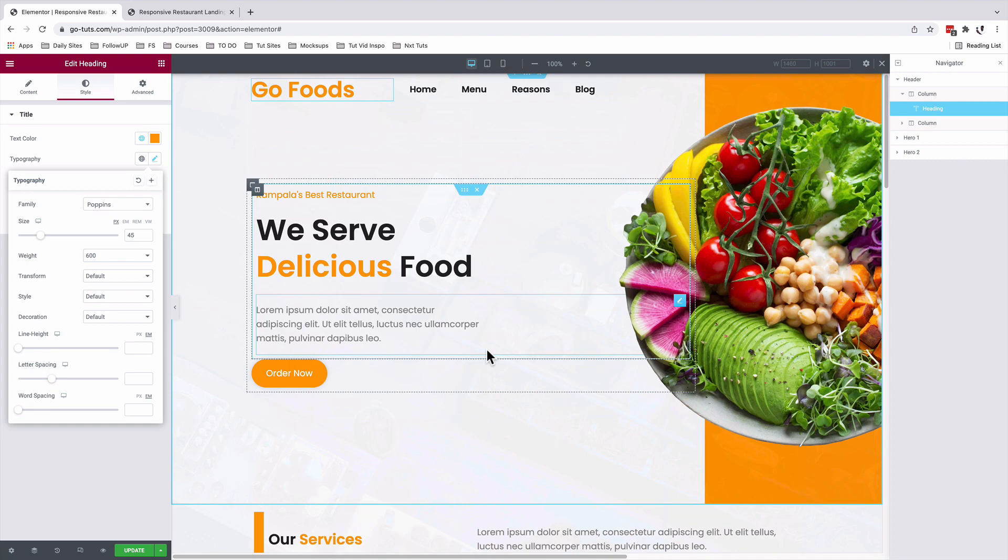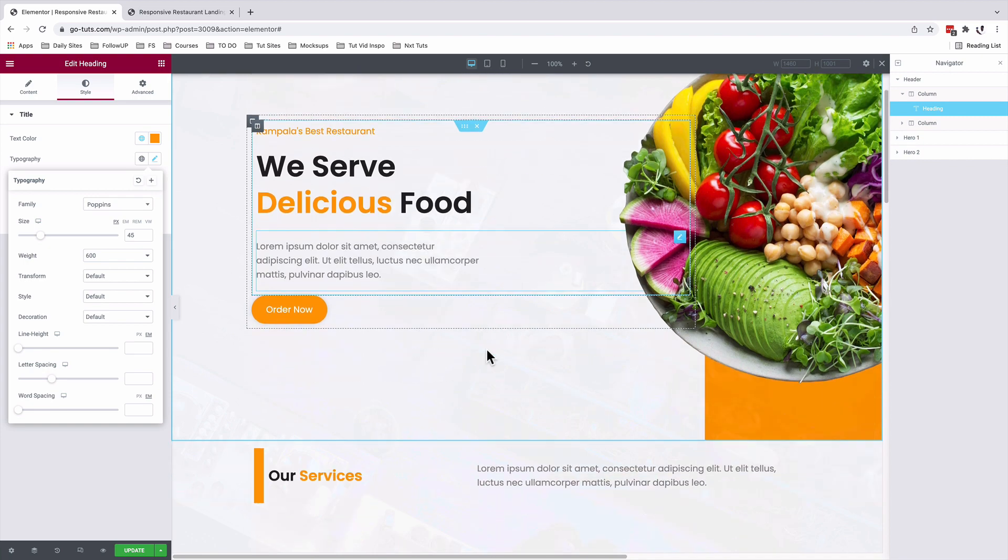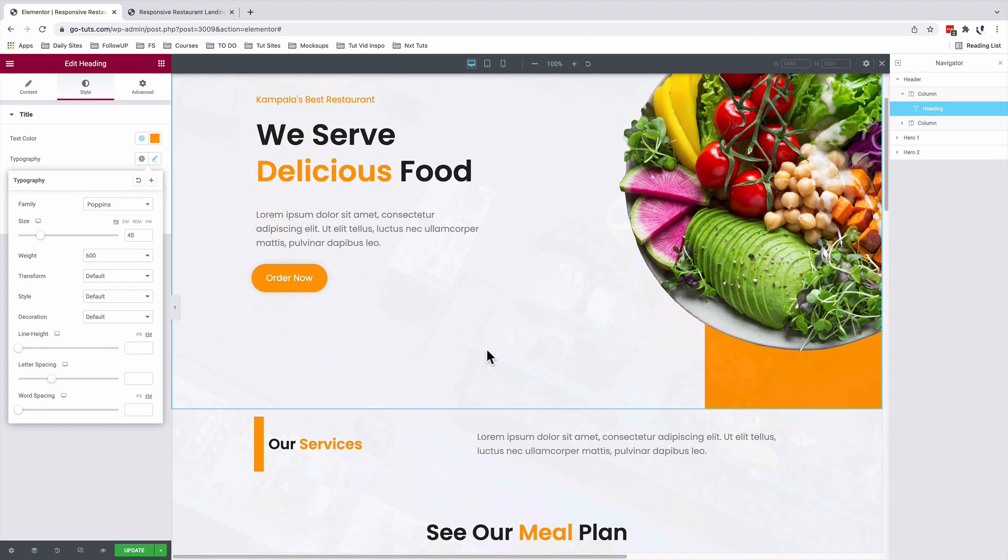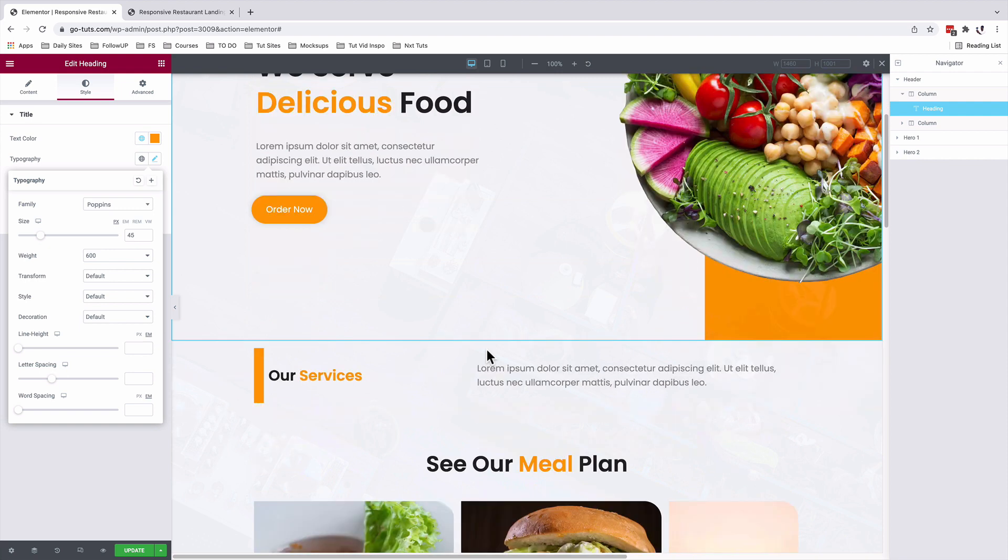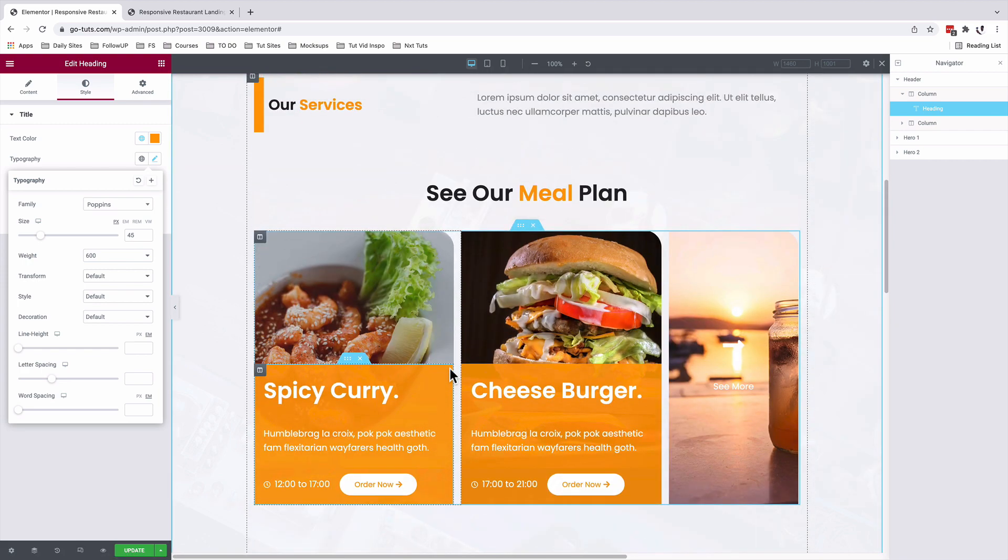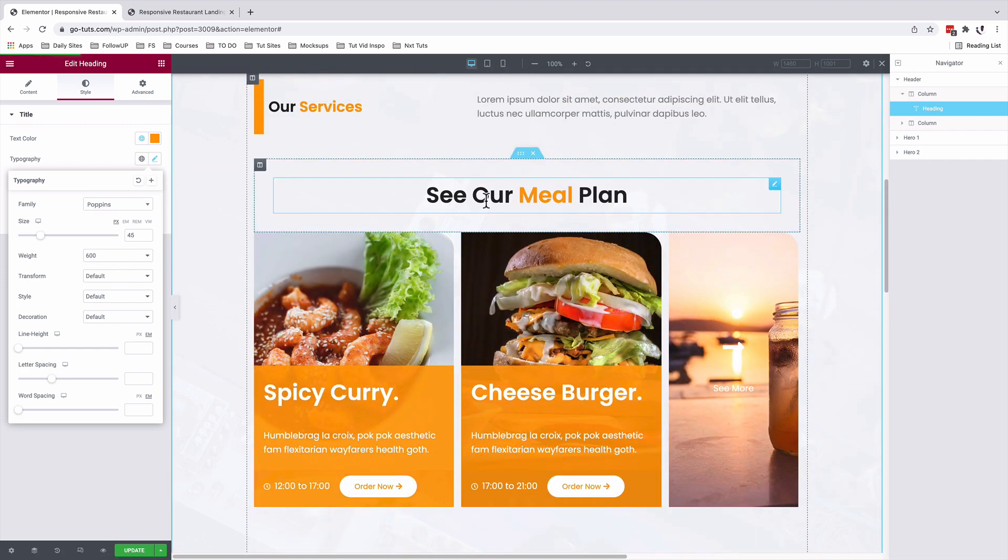In this case, we are going to first assign custom CSS IDs to the sections where we want our website visitor to be taken straight once they click on the menu item. If someone clicks on the menu item, they should be taken starting over right here. See our meal plan.